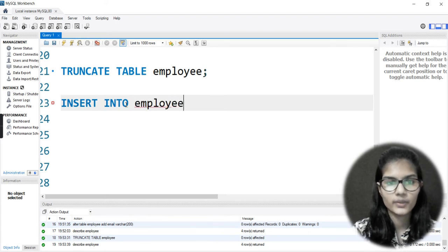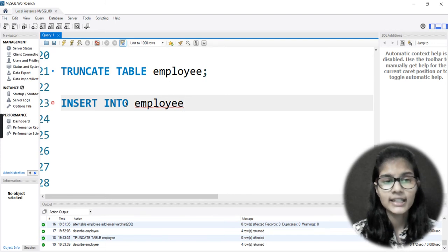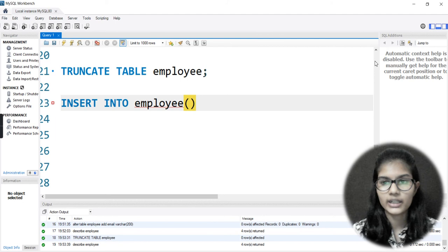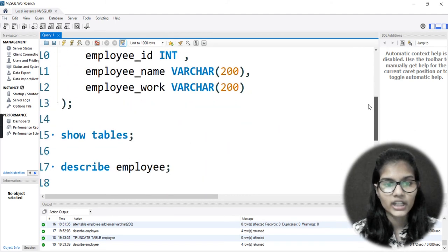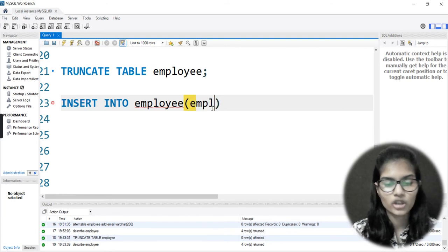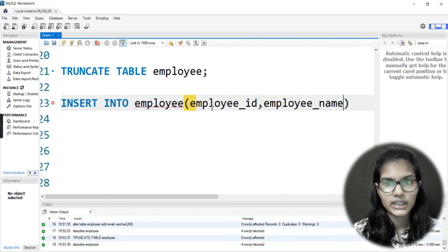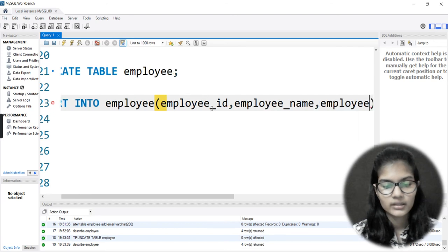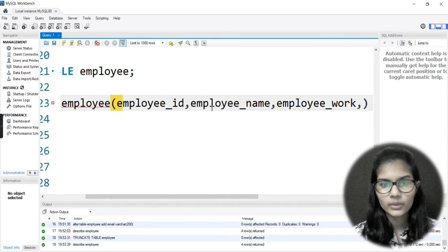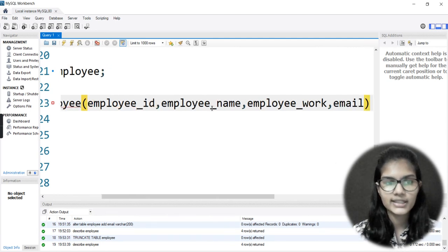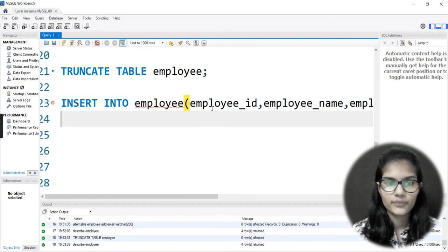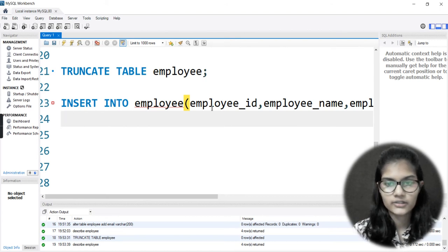So here first comes the INSERT function. After INSERT we use INTO, meaning we specify where we want to insert. I need to insert into the employee table. So it is INSERT INTO employee, then putting out the bracket. The column names I'm having are: employee_id, employee_name, employee_work, and email.